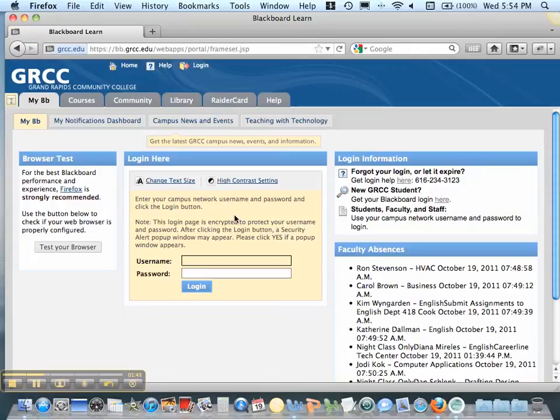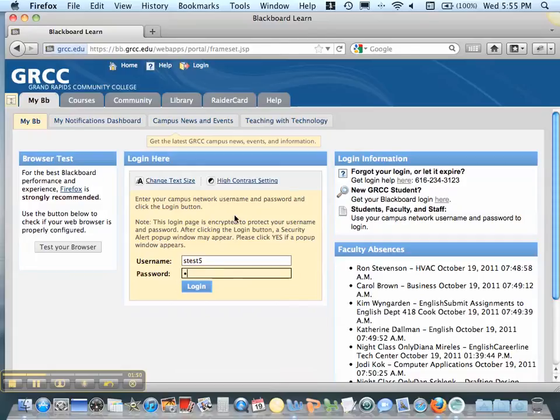This tutorial will show you how to submit your research paper using Blackboard. So first log in using your username and password.